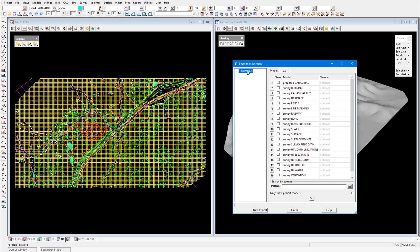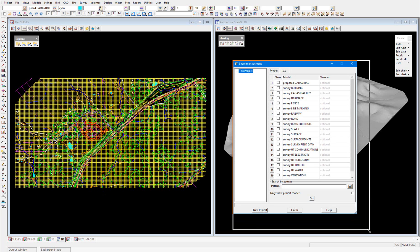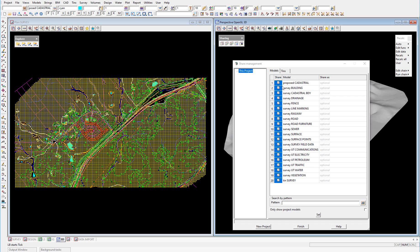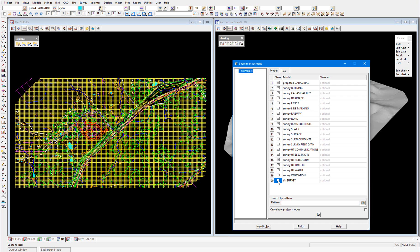When we select this project we get a full list of all the models inside this project which are available to be shared out. We want to share out all the models and tins in this project. To avoid ticking each of these tick boxes individually, we'll just click on the Share column, right-click and select Tick, and that will tick on all of the models for us. We're just going to untick Tin Survey because when we share out the tin separately that's going to create a model for us.